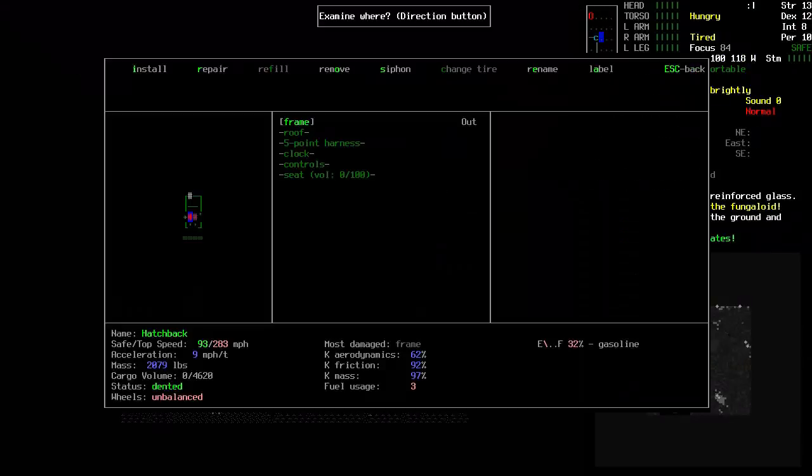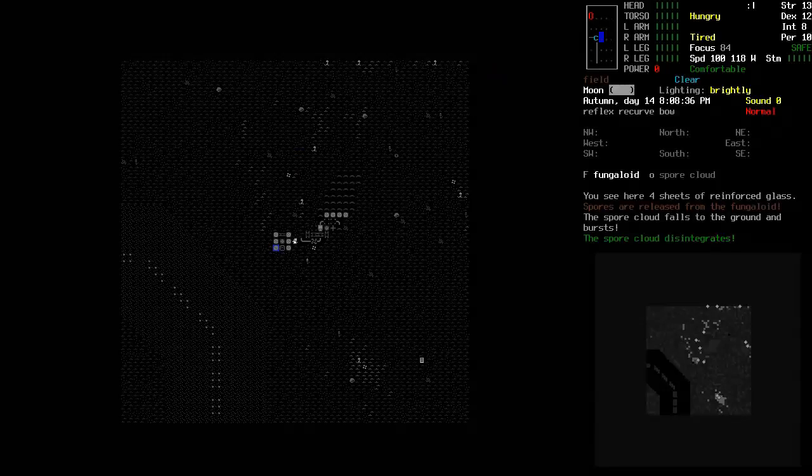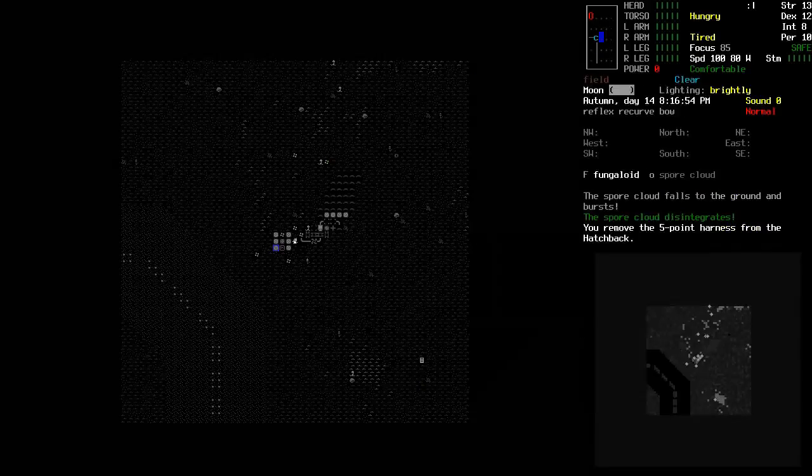Now, let's go back to this. The five point harness. This, I'll grab. The controls, I'll grab.